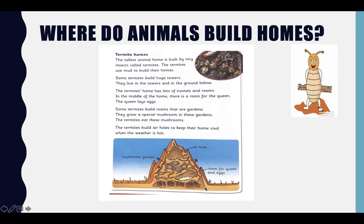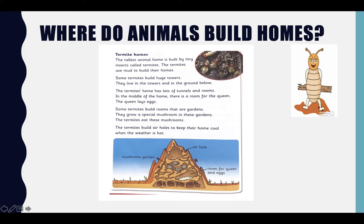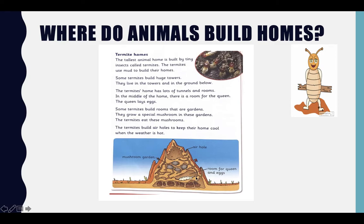They live in the tower and in the ground below. Look at this tower — it was built by this tiny termite. The termite home has lots of tunnels and rooms. As you can see, in the middle of the home there is a room for the queen.